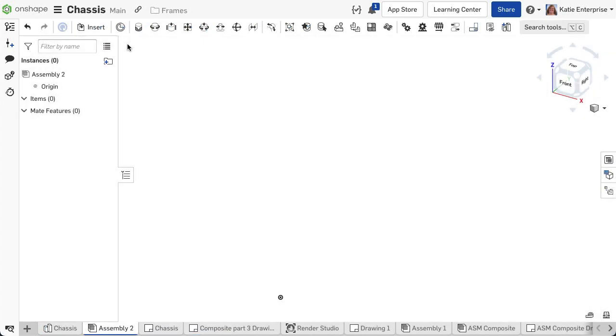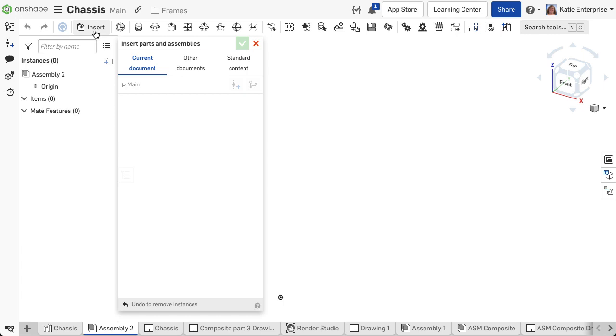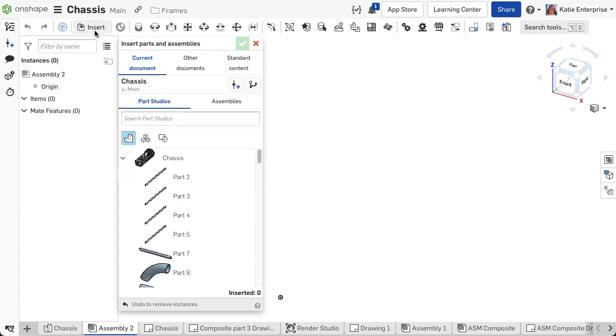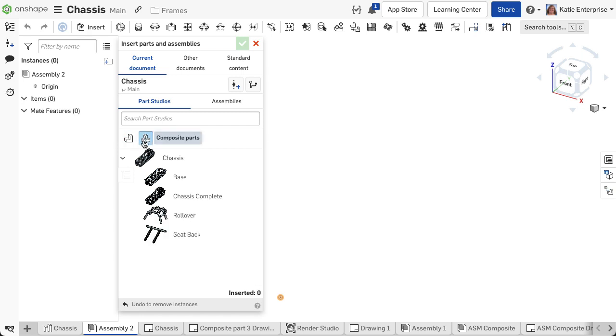In an assembly, select the insert parts and assemblies icon. Change the filter settings in the insert dialog to composite part. This ensures the frame structure is inserted as a single part instead of the individual segments.